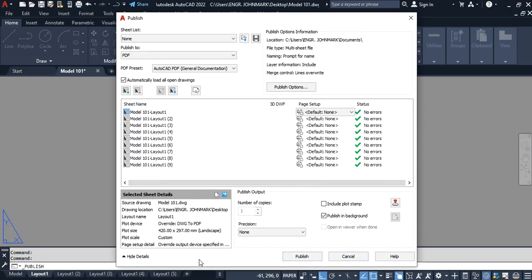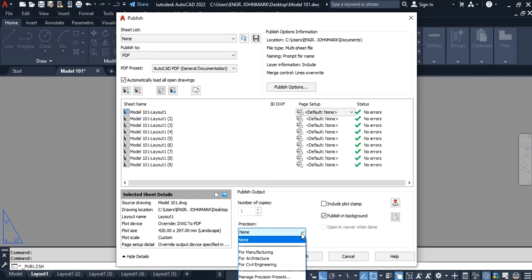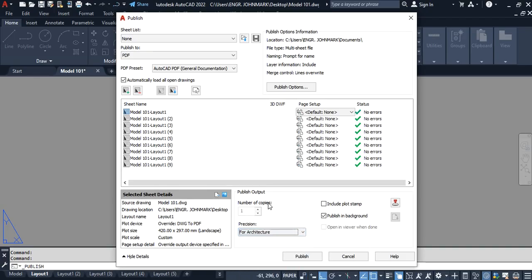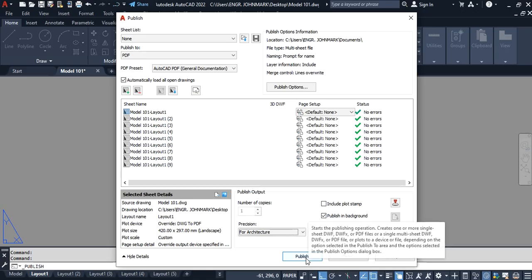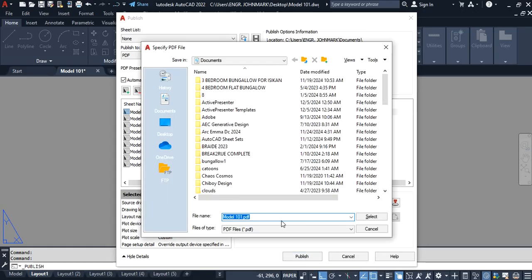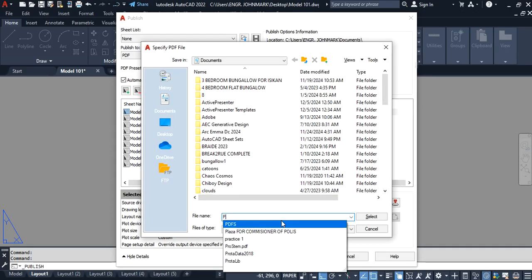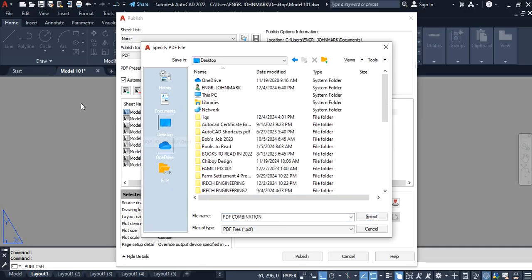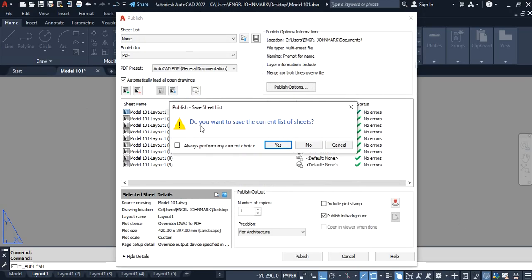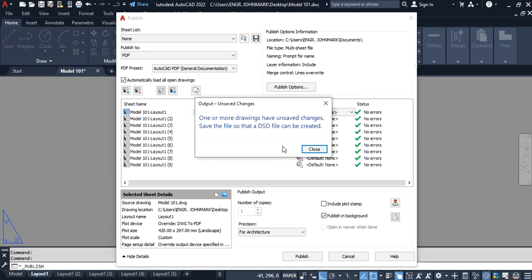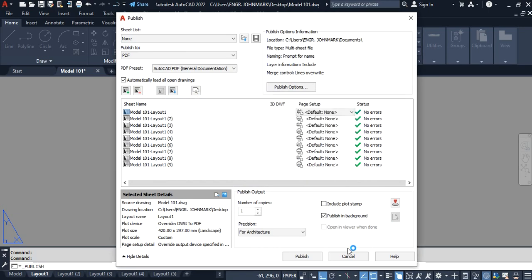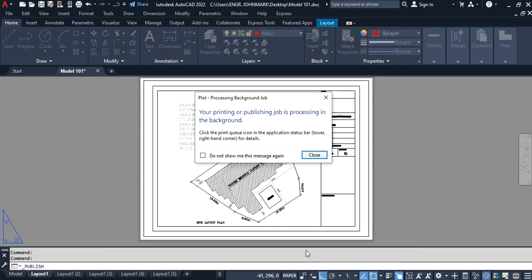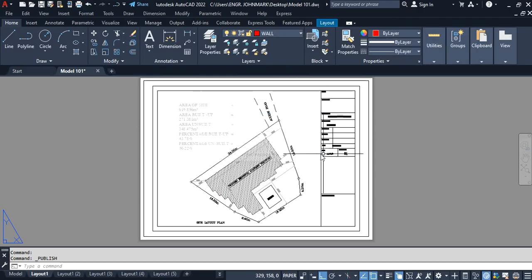The next thing we're going to do here is go to precision and we choose for architecture because it's an architectural drawing. Then we publish, and then we can call it PDF combination. You can pick desktop as your location. Then select here—it says do you want to save the current list of sheets. Say yes, say close, and then close once again.